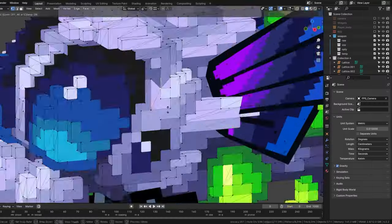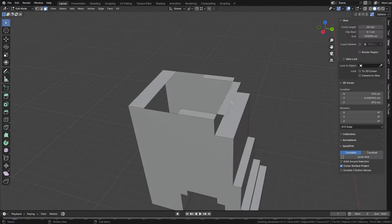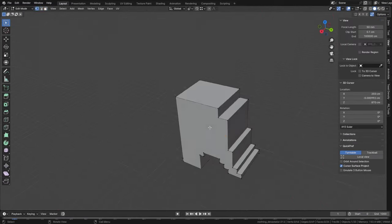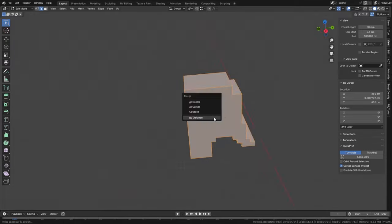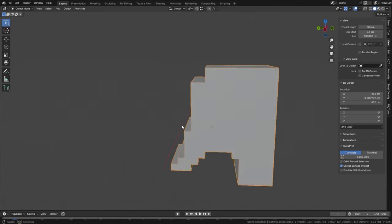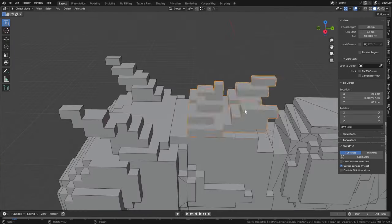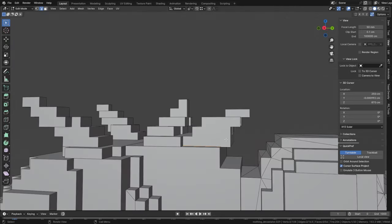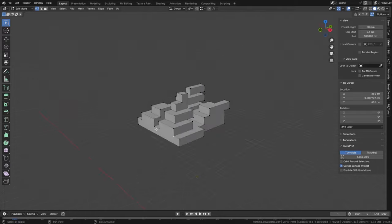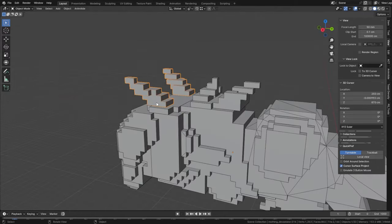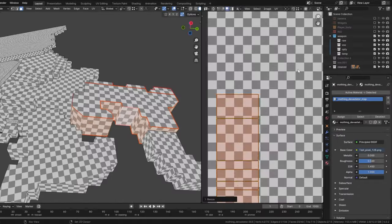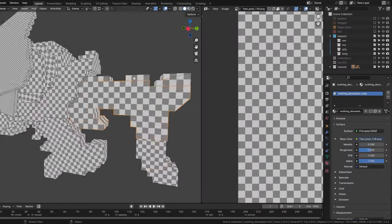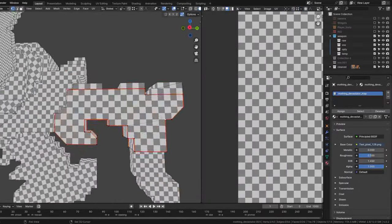If everything looks good, the weapon moves to the 3D artist. Here the weapon undergoes another transformation. First, it's turned into a low-poly model with optimized details. Then a high-poly texture is applied and each element is polished.